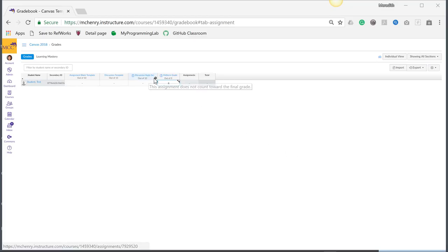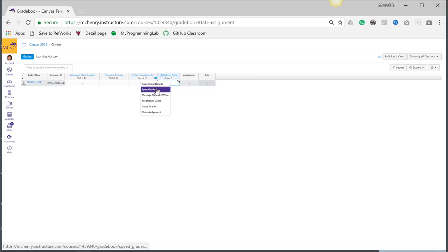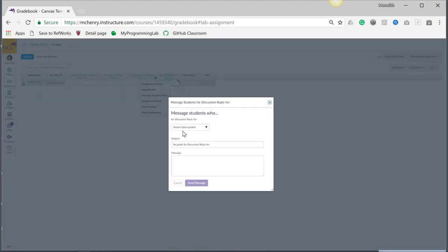So there's a great option in the gradebook where you can go into message students who haven't been graded, scored more than, or scored less than.